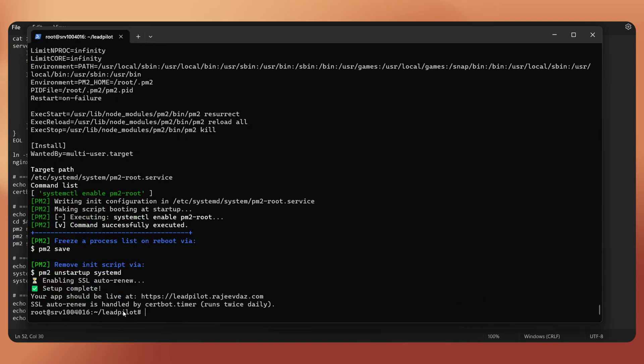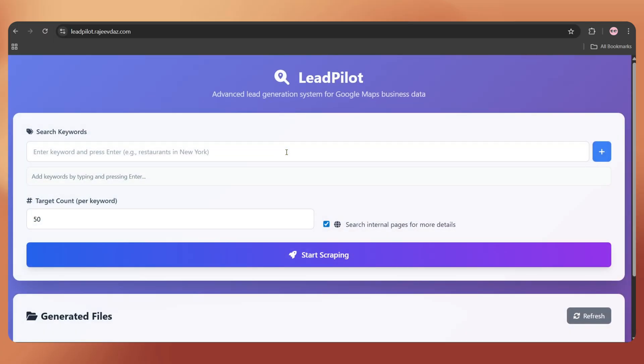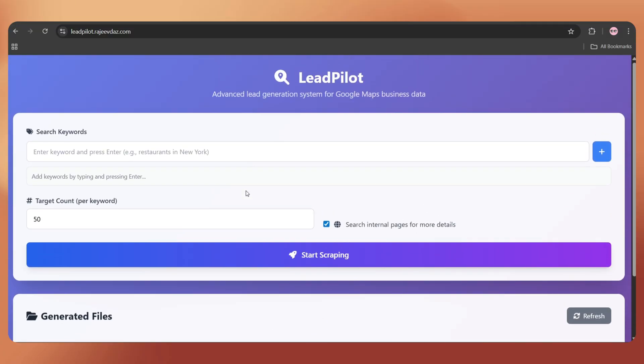Once it's done, open your domain name, and here we go. LeadPilot is live, fully SSL secured, and it won't show the not secure alert anymore.